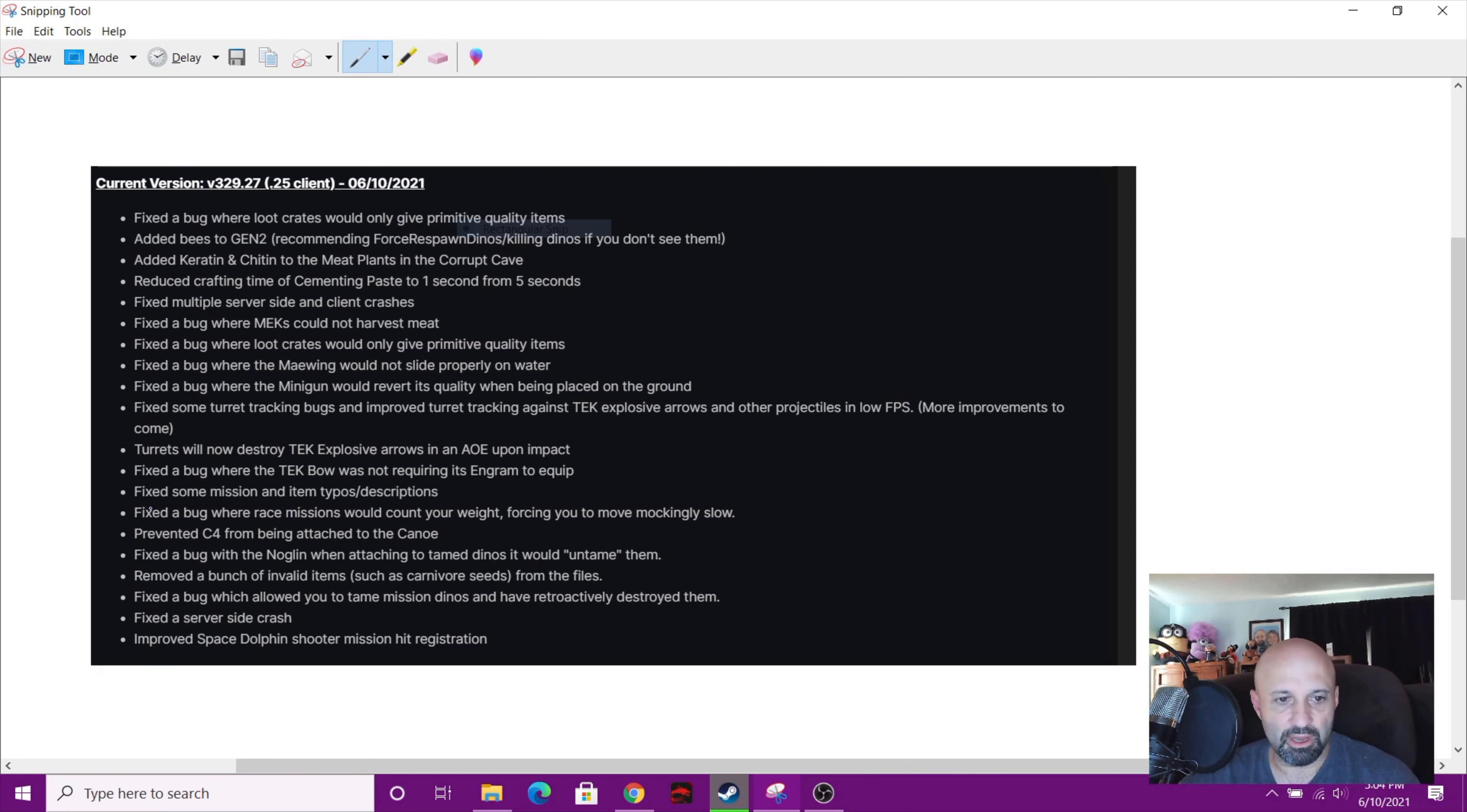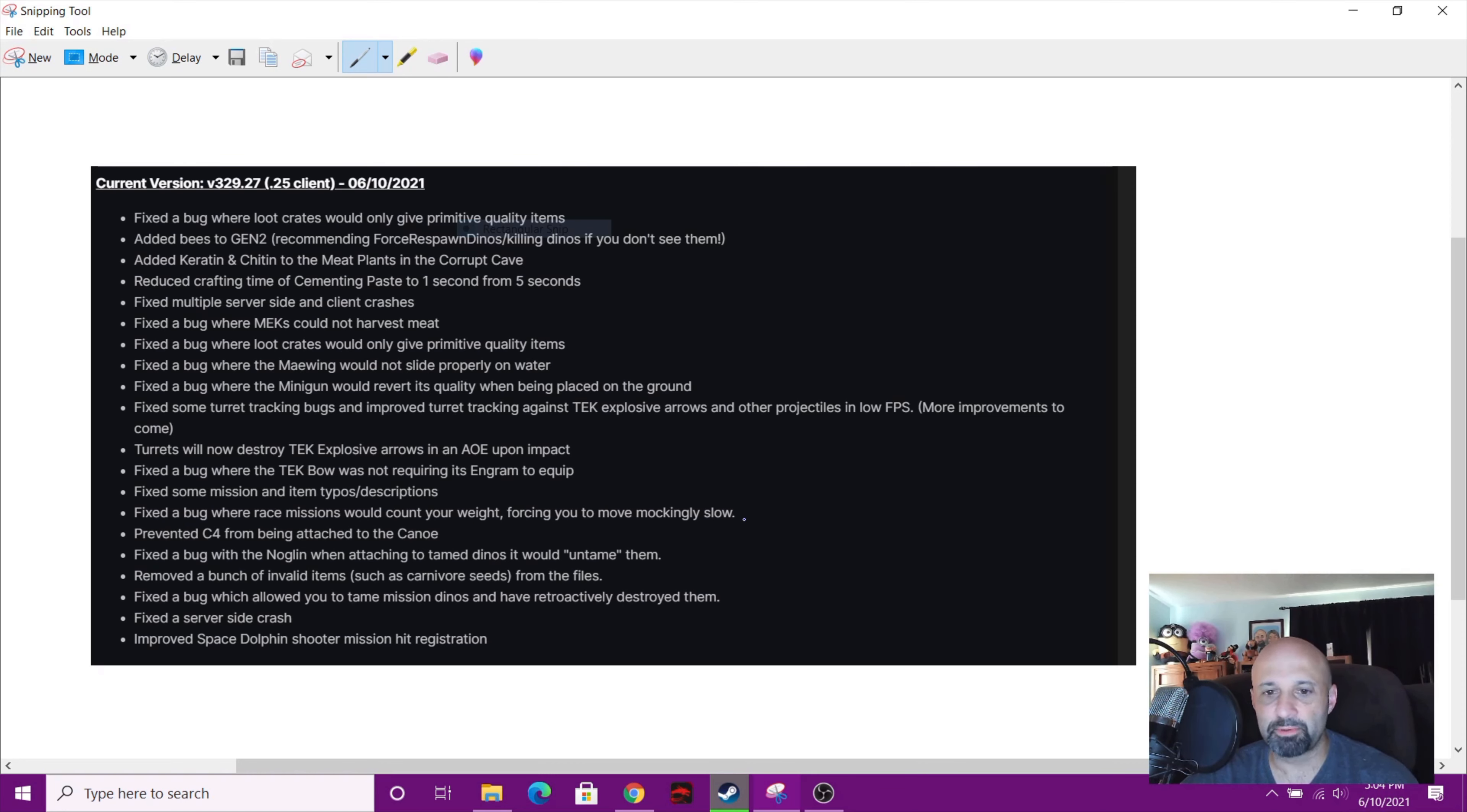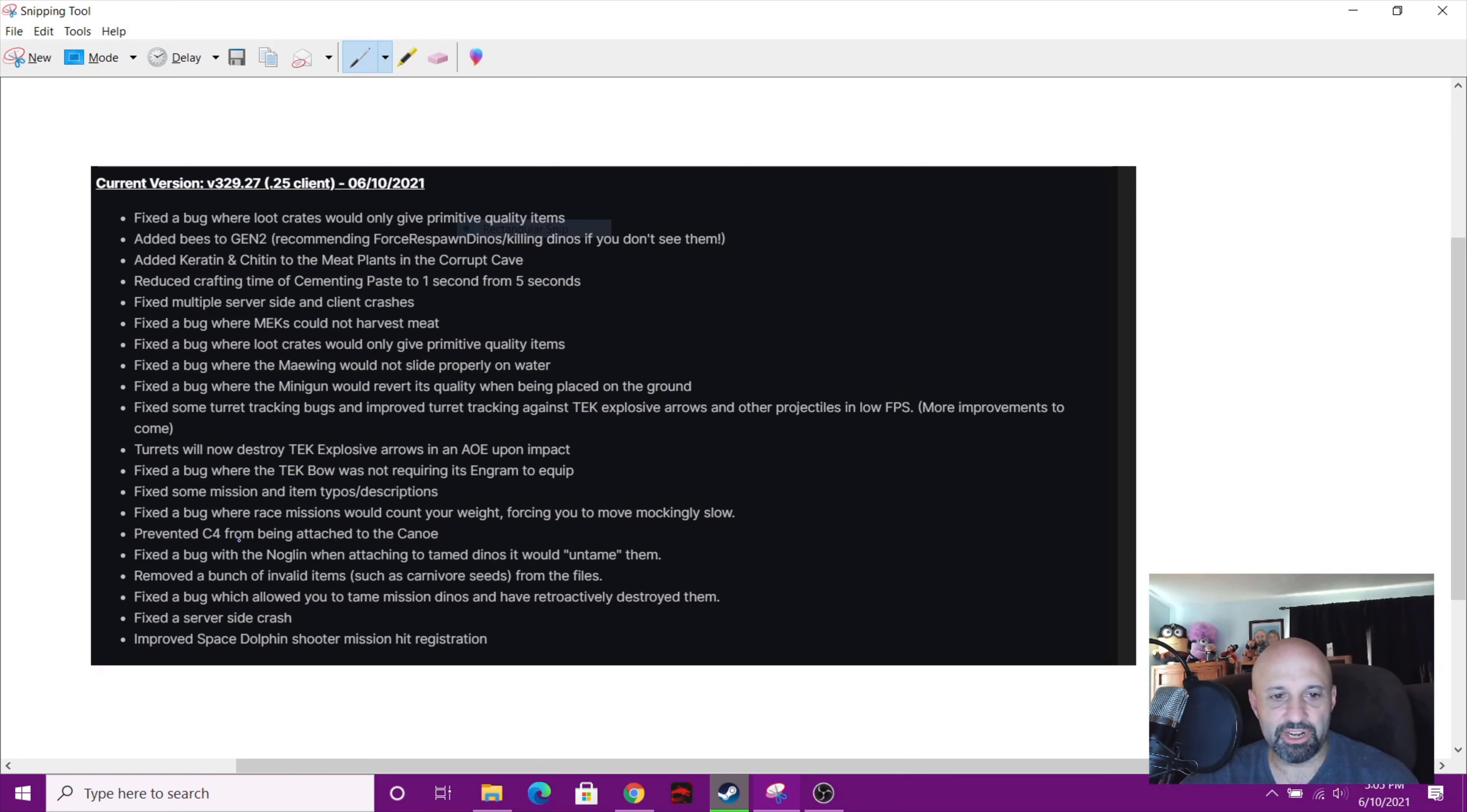Fixed the bug where the race missions would count your weight, forcing you to move mockingly slow. That's pretty funny right there. I didn't even notice that, I've done many missions, I haven't seen it yet. Prevented C4 from being attached to the canoe. So now you can destroy canoe with C4.